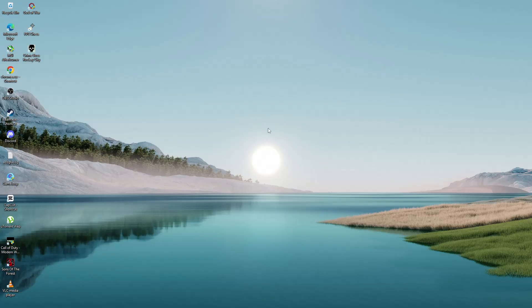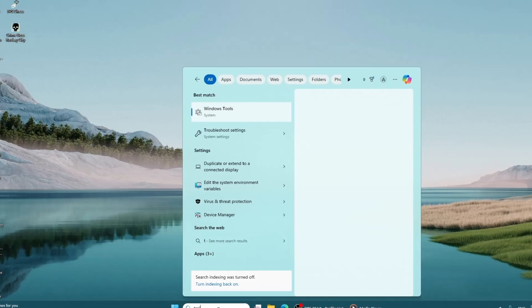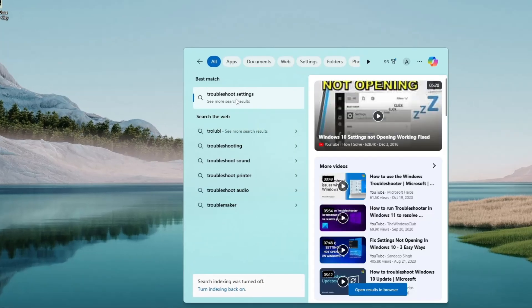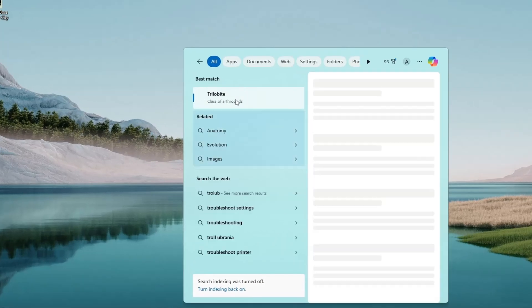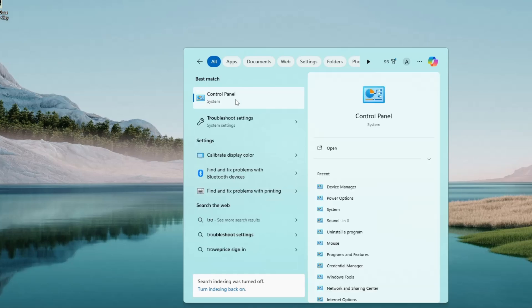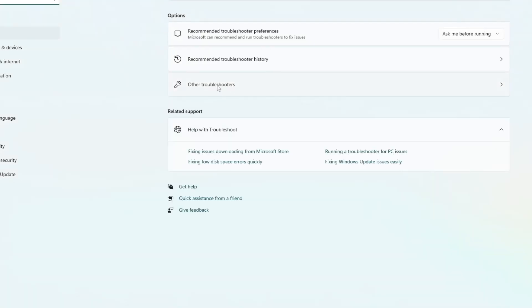First, we will run the Bluetooth troubleshooter. Click on the search bar near the start button and type troubleshoot. Click on the option that says troubleshoot settings. Once the settings window opens, look on the right side. Click on other troubleshooters.